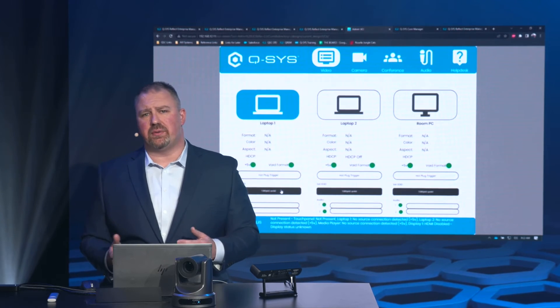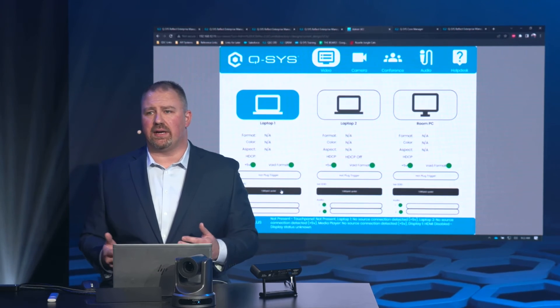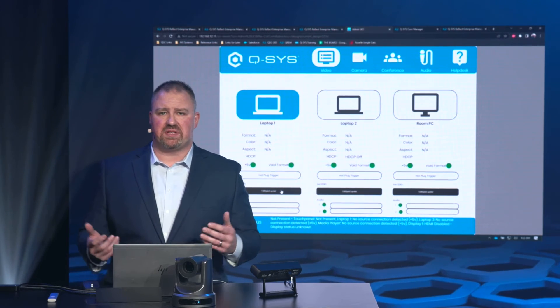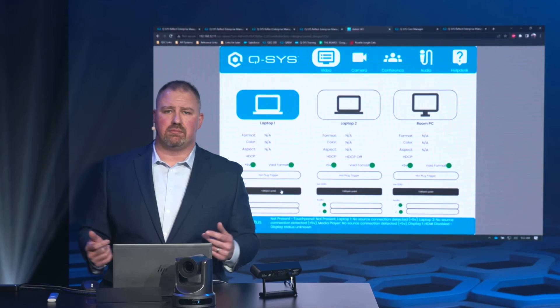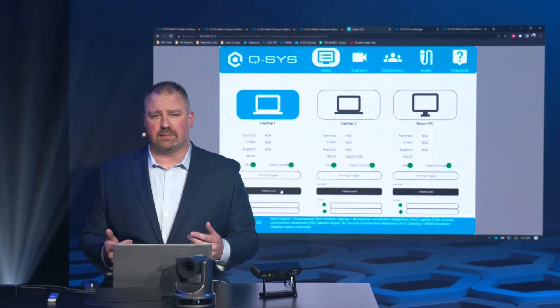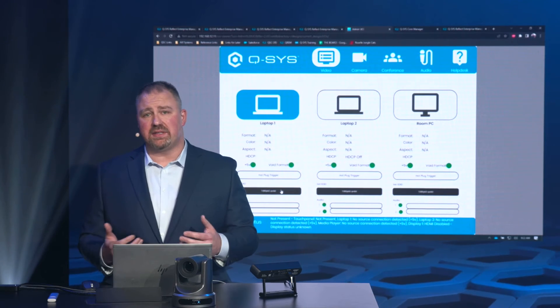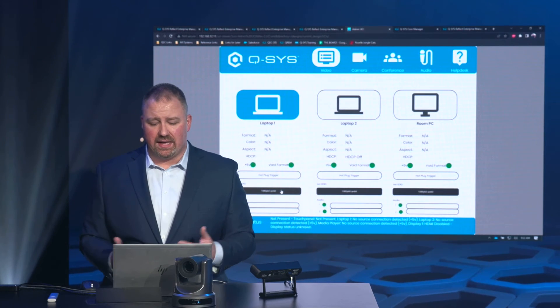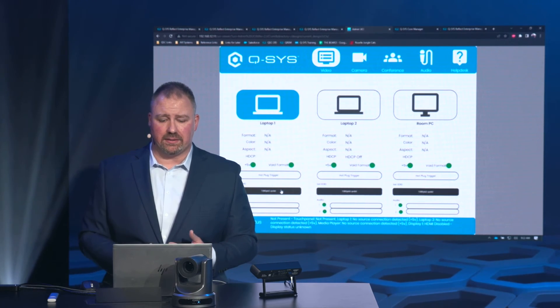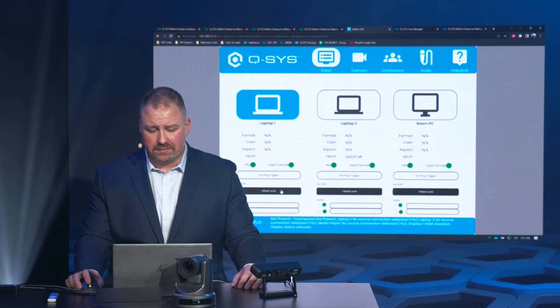How many times have you had an issue with a laptop plugging in where you simply told the user to unplug it and plug it back in, and it resolved the issue? We can simulate that with the hot plug trigger button right here.